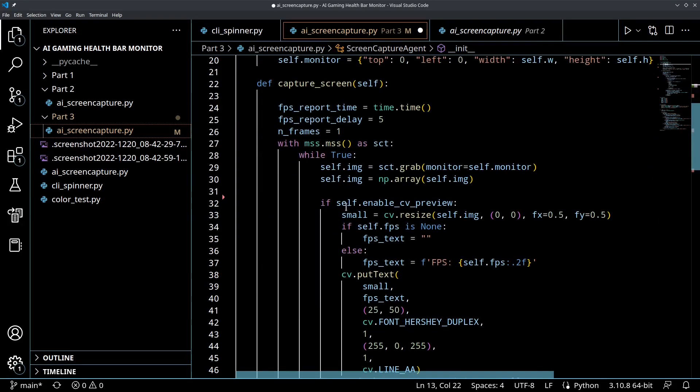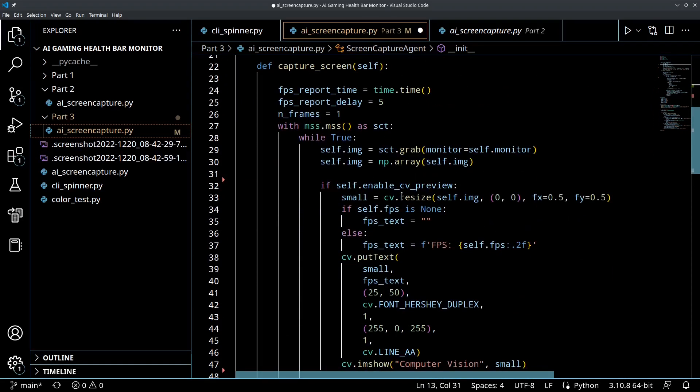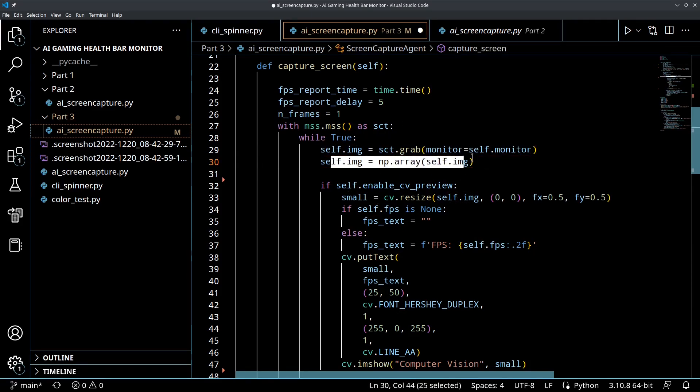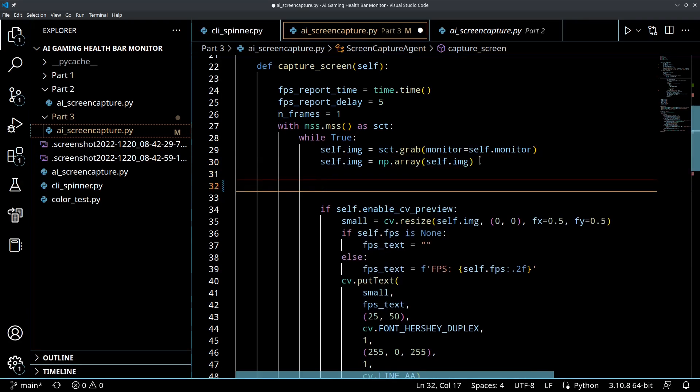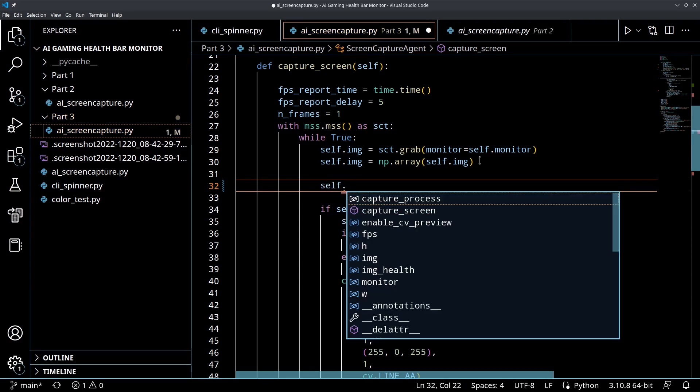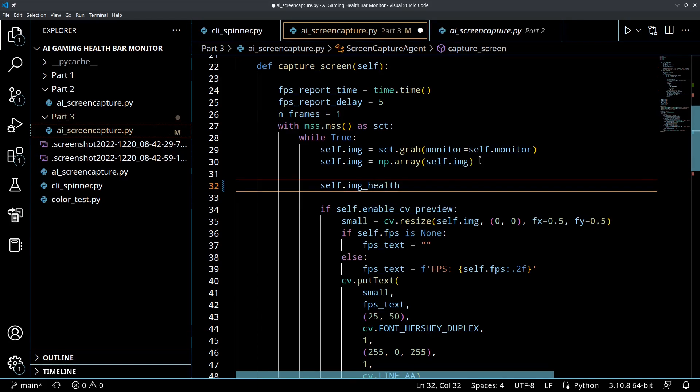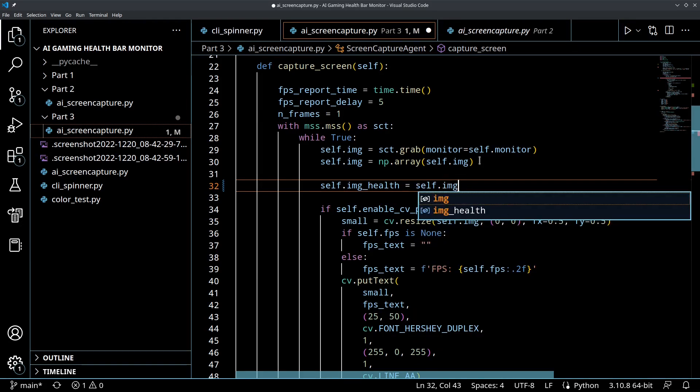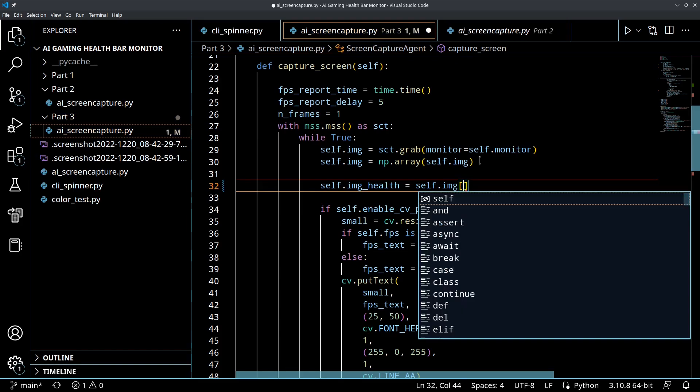So we've got this initialized as a none type right now, and when we get into our screen capture section here and we've captured our initial screen image, this is where we're going to want to create that sub image, if you will, that slice of that image. So we're going to say self.image_health equals self.image.